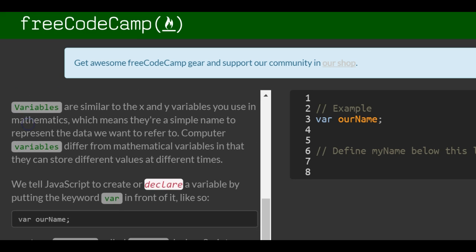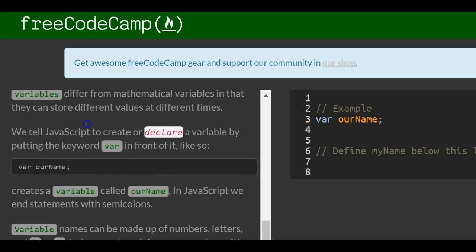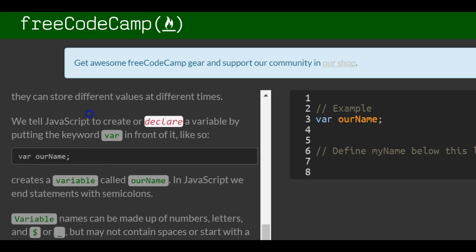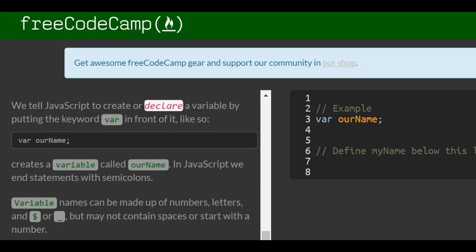Variables are similar to the x and y variables you use in mathematics, which means they are a simple name to represent the data we want to refer to. Computer variables differ from mathematical variables in that they can store different values at different times. We tell JavaScript to create or declare a variable by putting the keyword var in front of it like so.